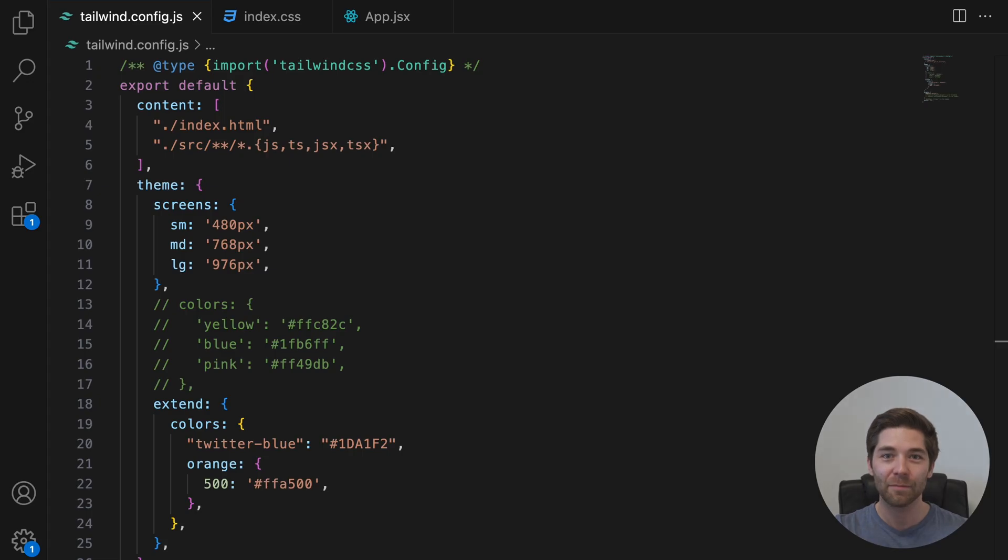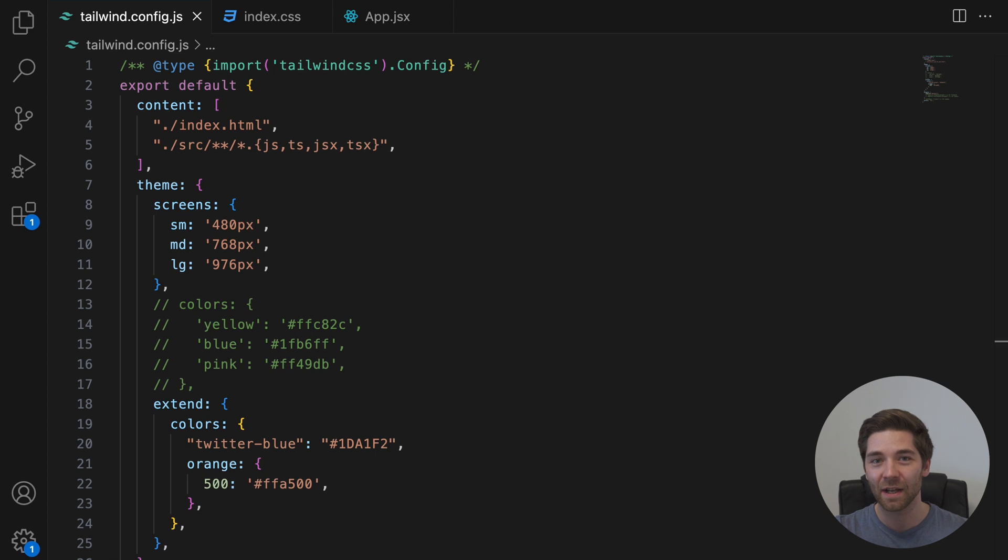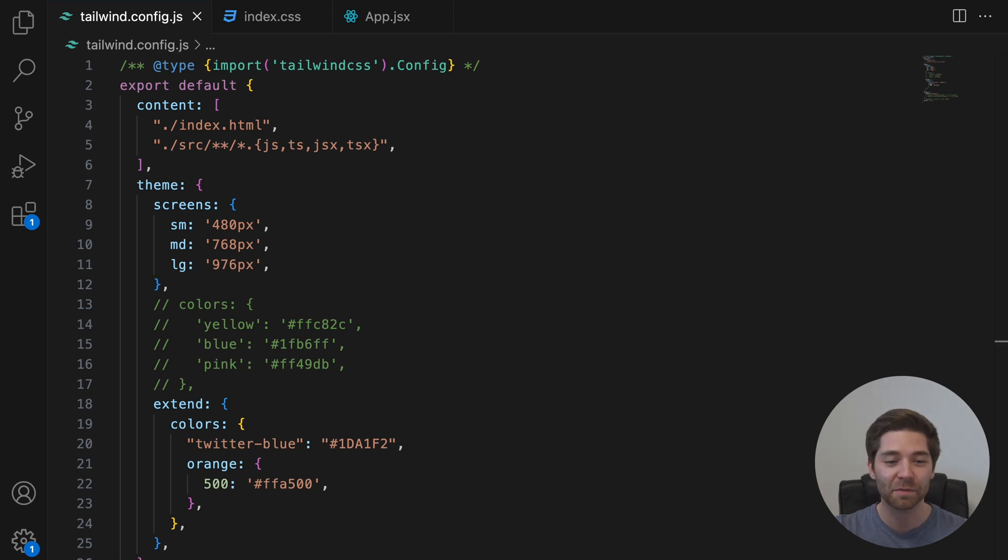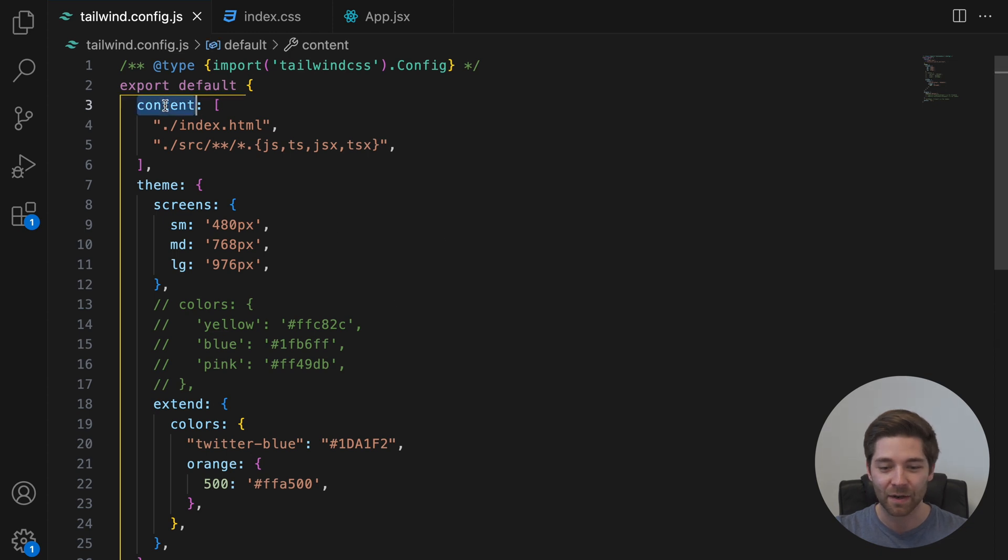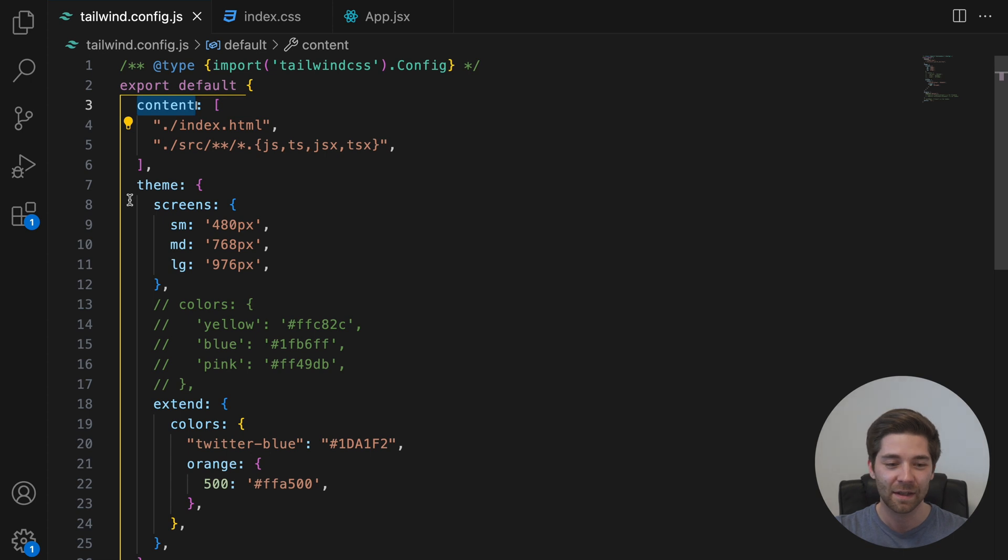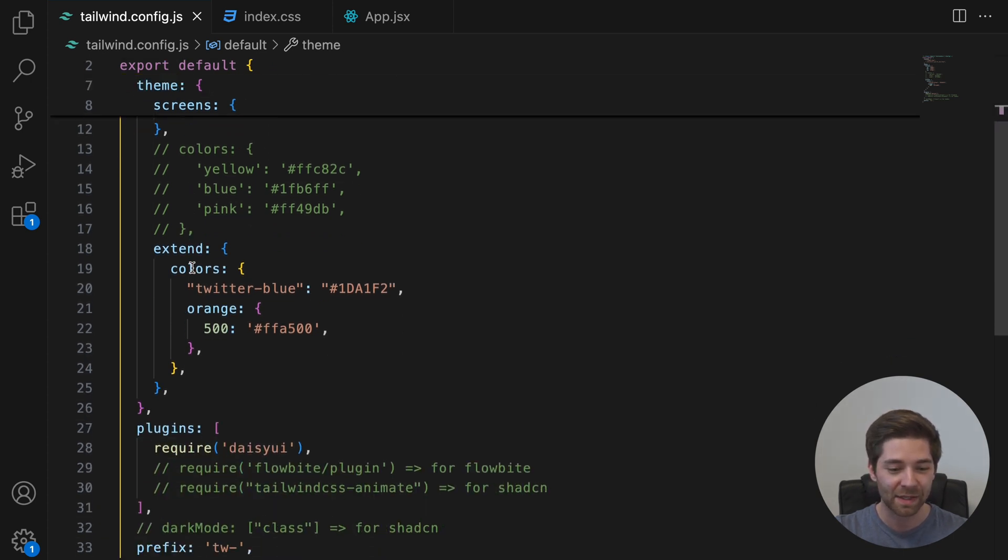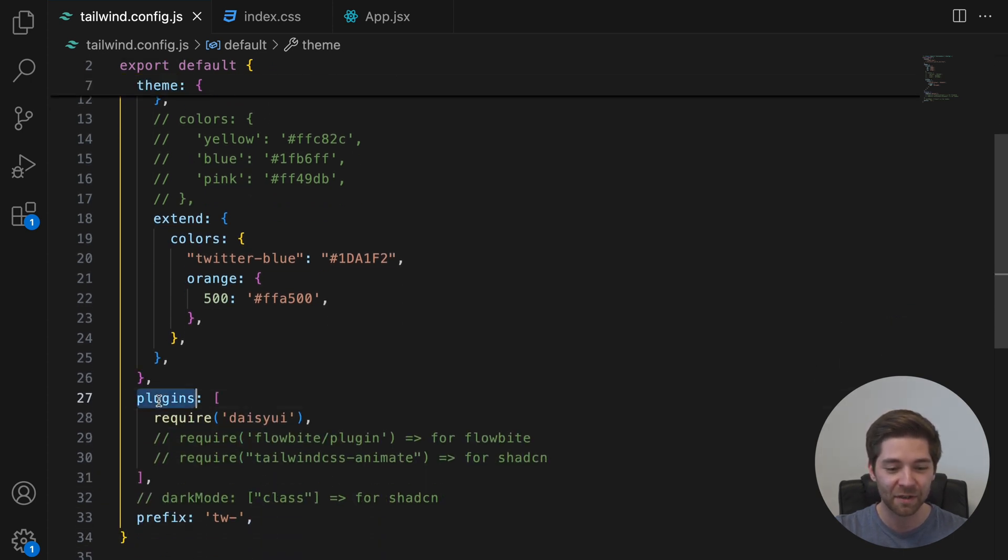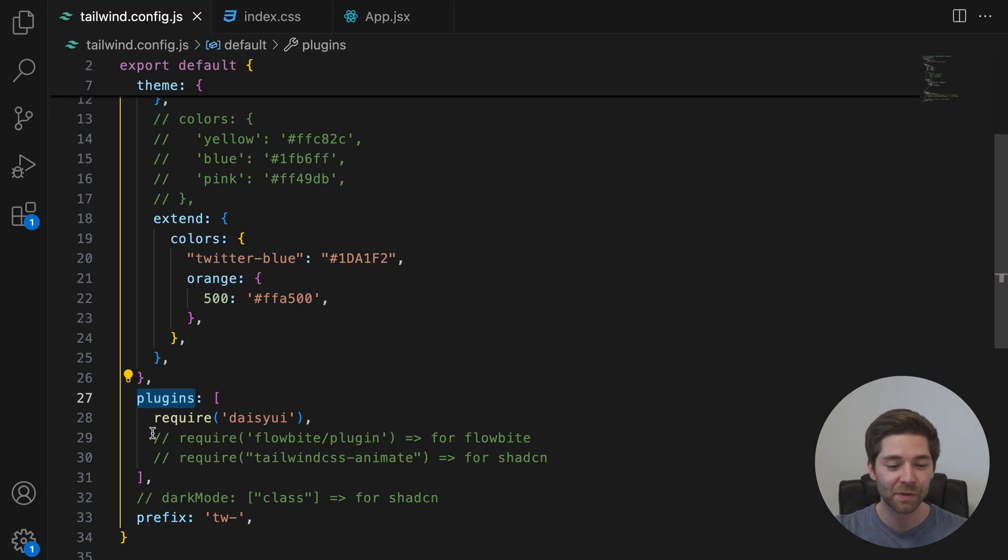In previous versions of Tailwind, the tailwind.config.js file was where you handled all configurations. For most projects, this file probably looked something like this. With a content section where you list all your content files, a theme section for customization, as well as a plugin section for importing your plugins. And maybe also some options like dark mode and prefix.